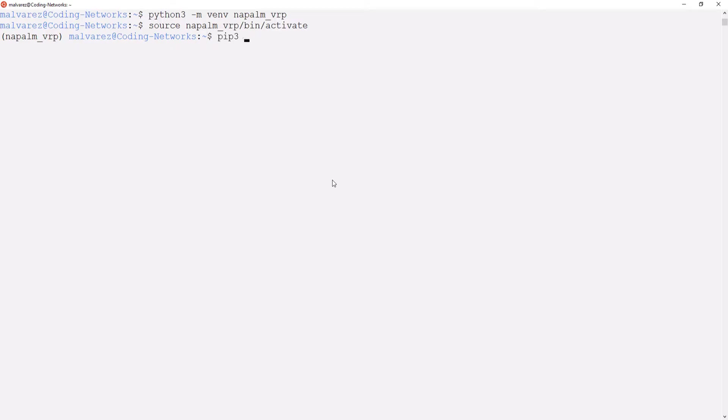Let's enter to our new virtual environment. And with the pip command, we are going to install the version 2.5.0 of NAPALM.